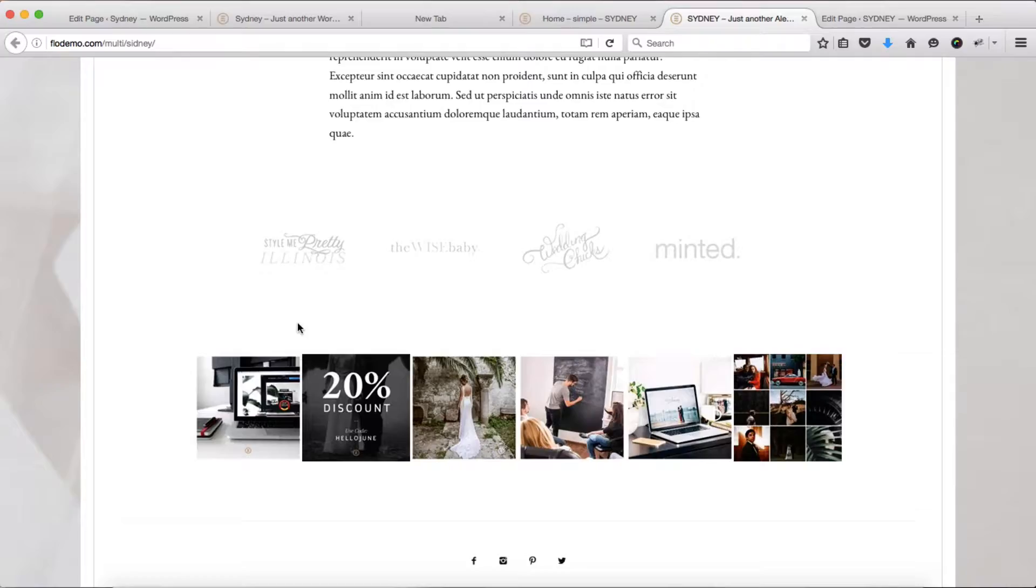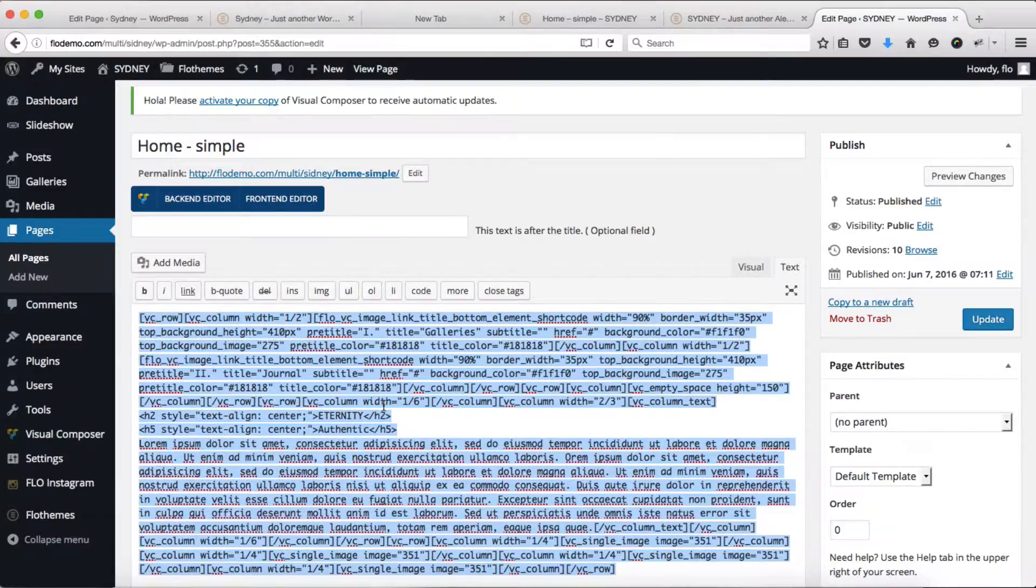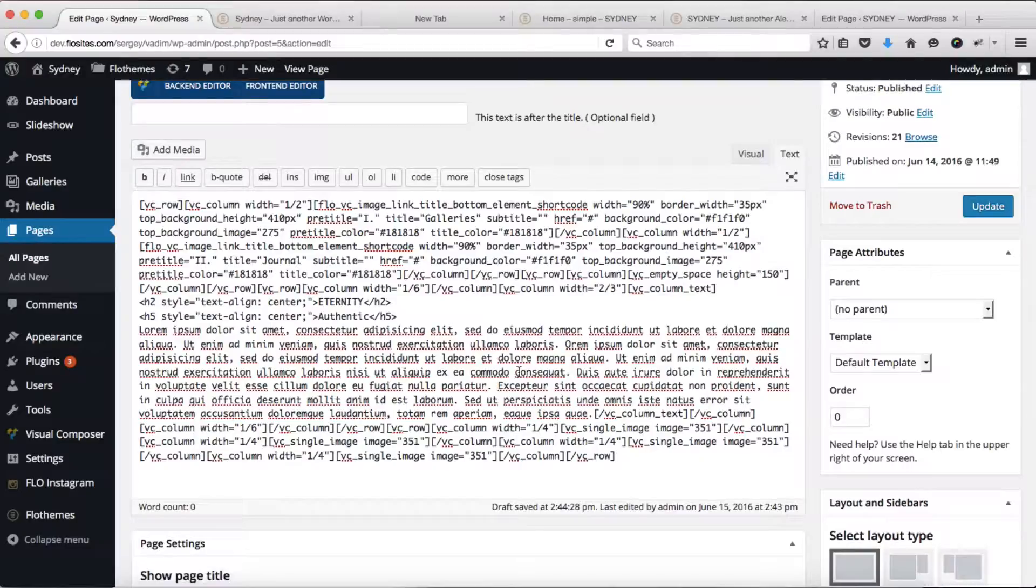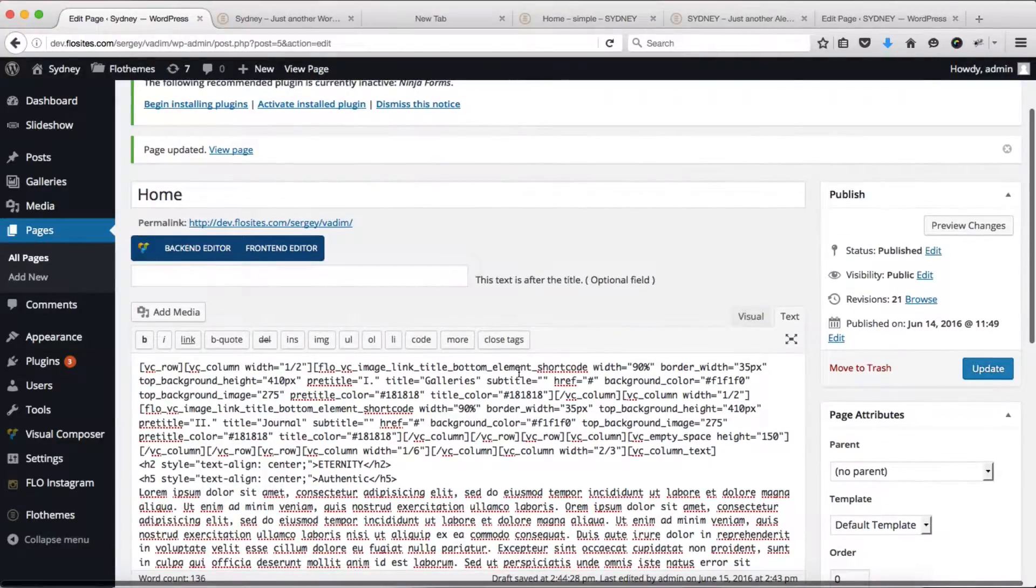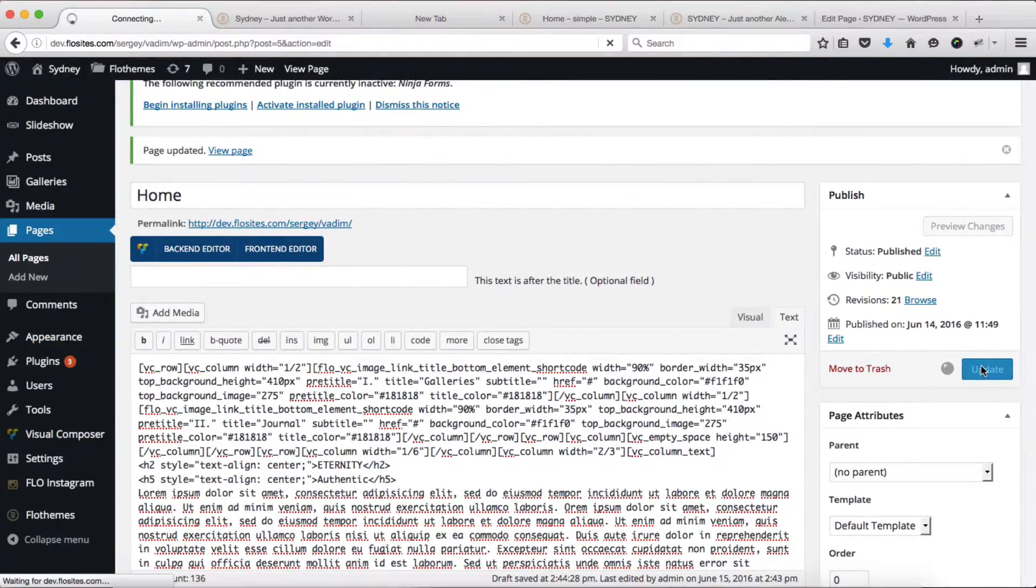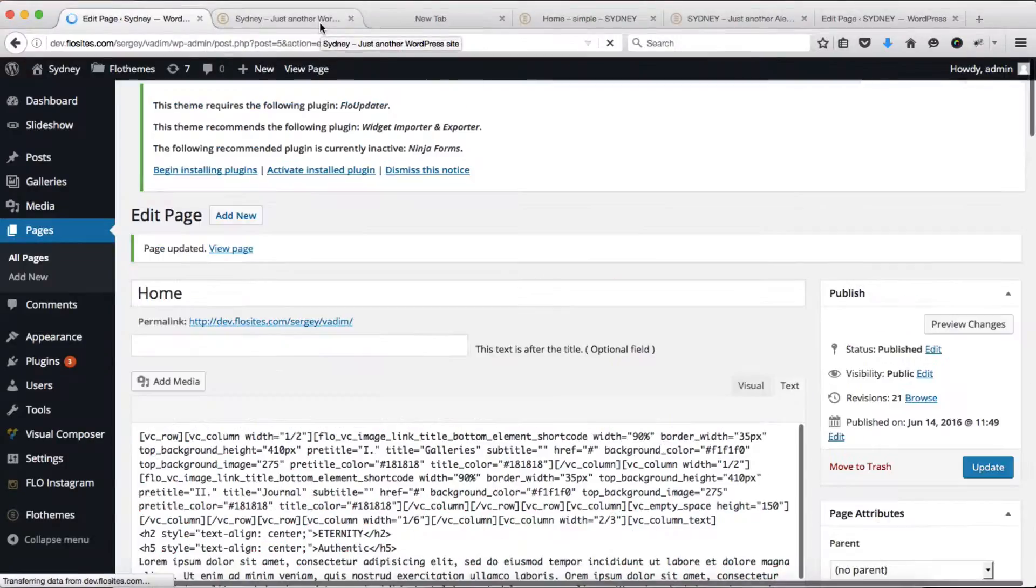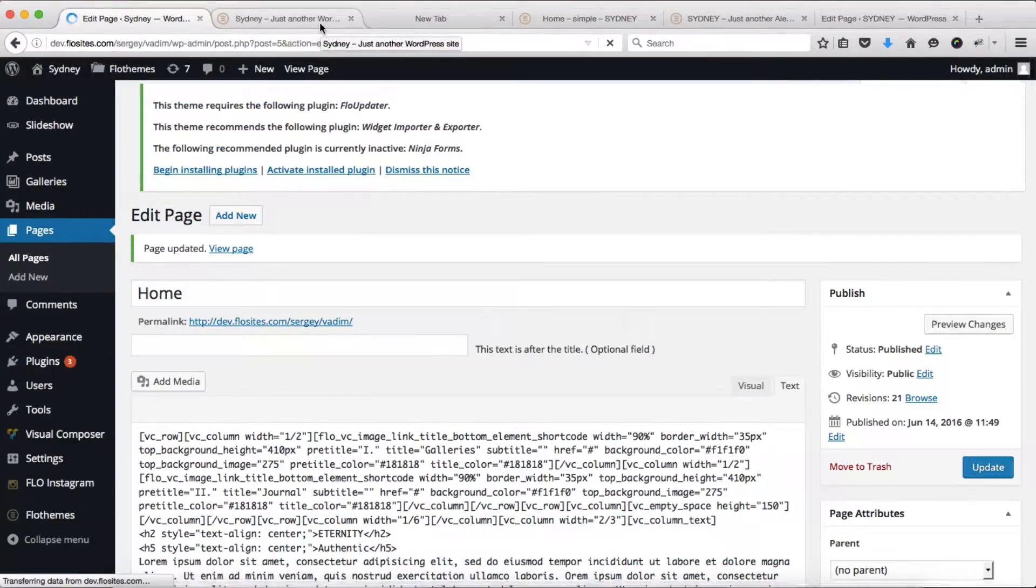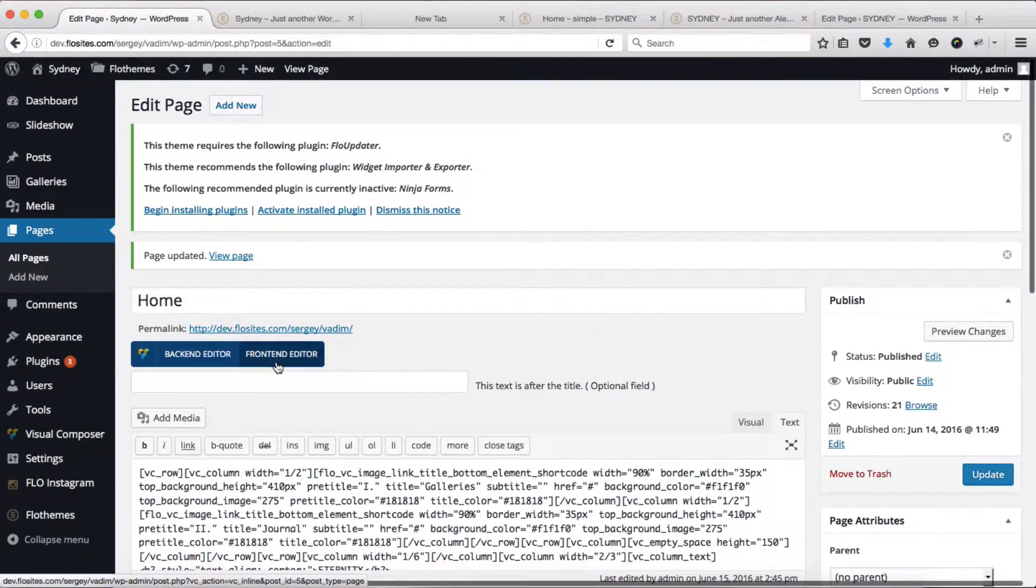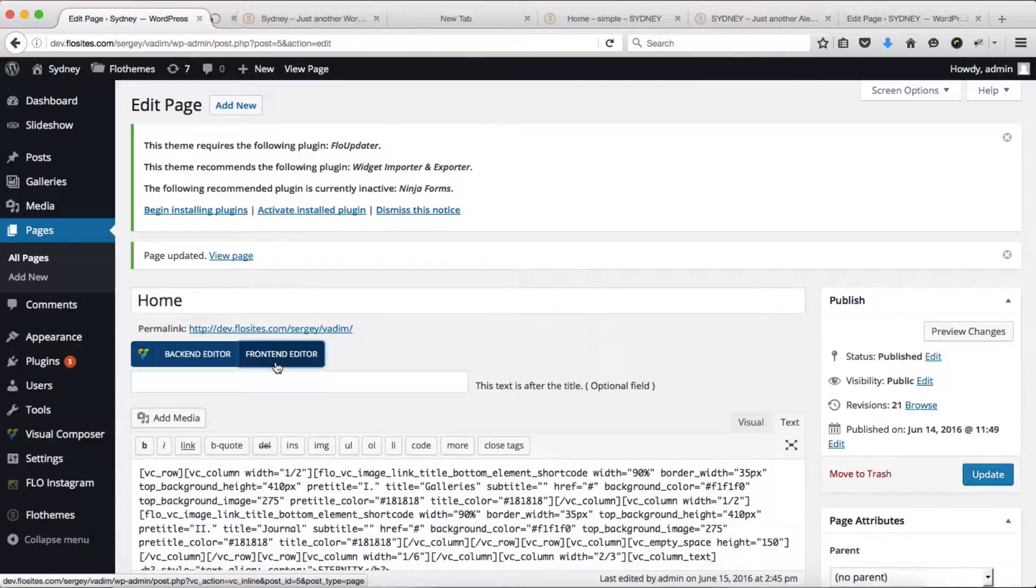What you'll need to do is copy our visual composer shortcode that is available within our documentation and paste this into your home page. Then click on update, and we'll also need to open up our page in the front-end editor just like so.